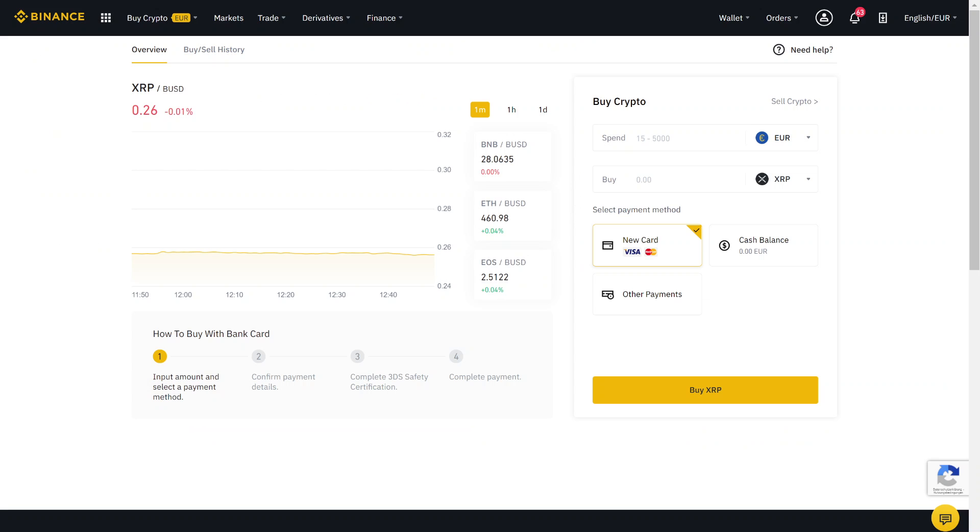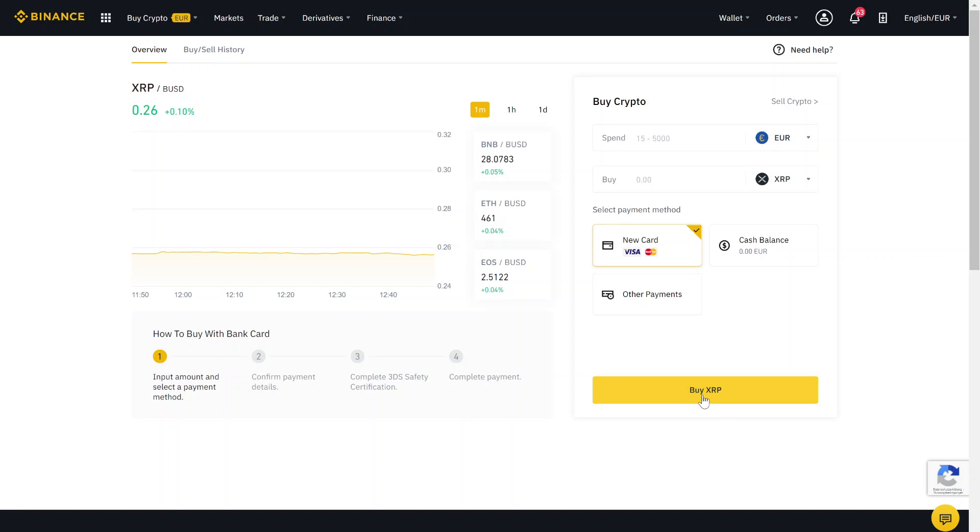Here you just have to type in the amount of money you want to spend on buying Ripple, and then you have multiple options to pay for that. So you can use your credit card and then click on buy XRP, and then you only have to type in your credit card information and then the process is finished.